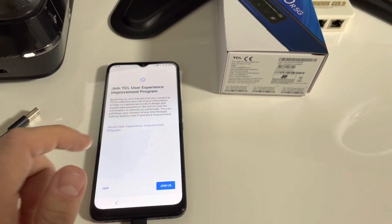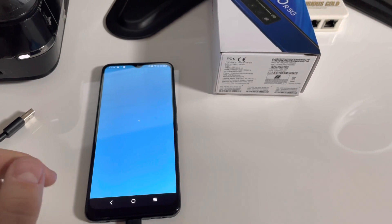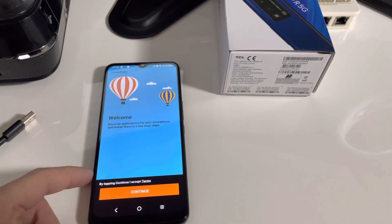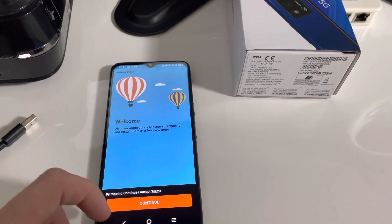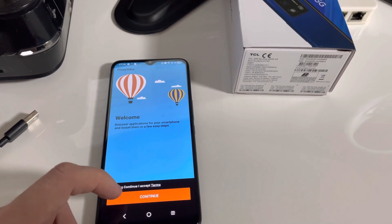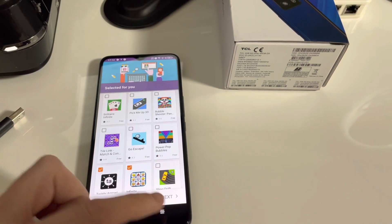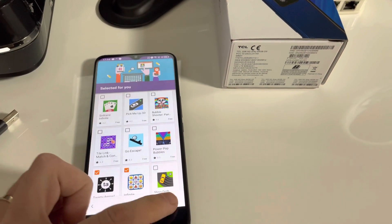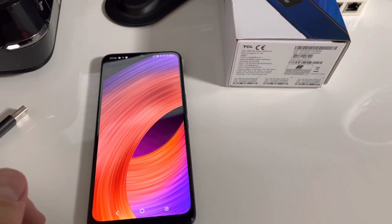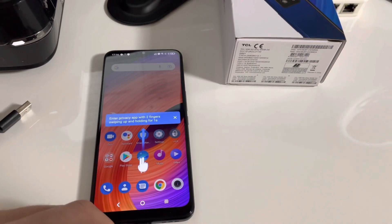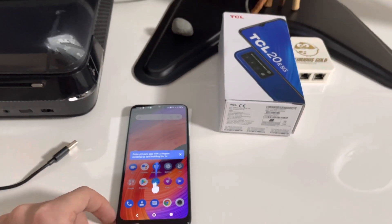As you can see, the setup is complete. The phone didn't ask anymore for the Google account, so we are now in the main menu. Thanks for watching this tutorial, thanks for using our products, bye-bye.